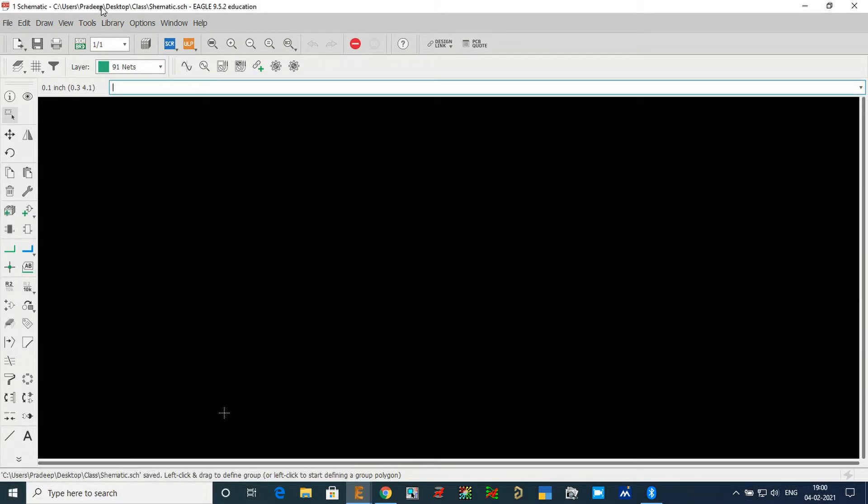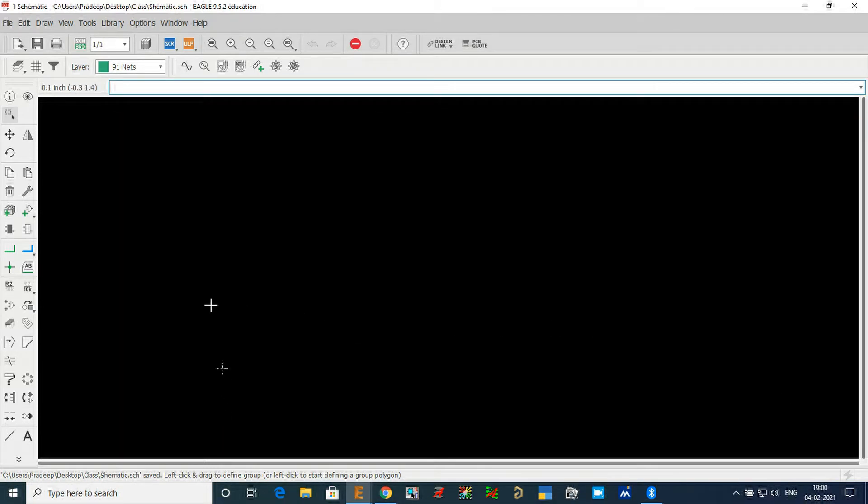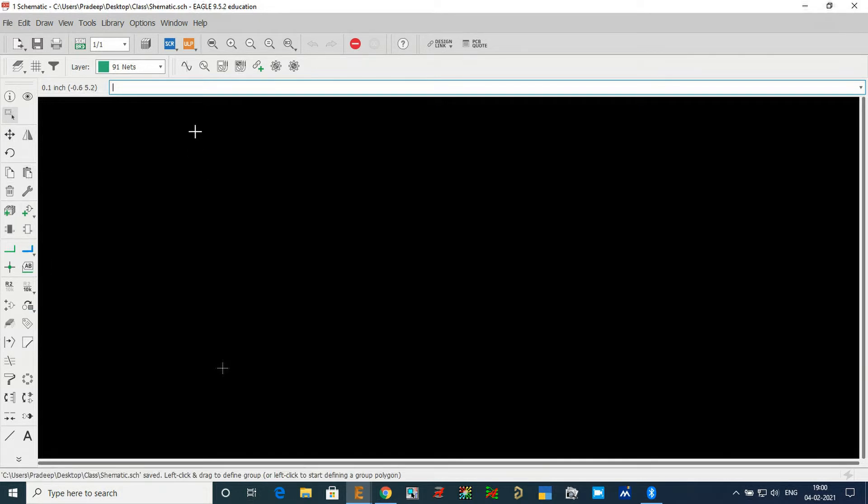Now we are going to observe a black screen. This black screen is the area where we need to develop our schematic. Before developing the schematic, we will add a frame. You have many options here like Info, Show, and Group. This is the schematic page, displayed in black color.